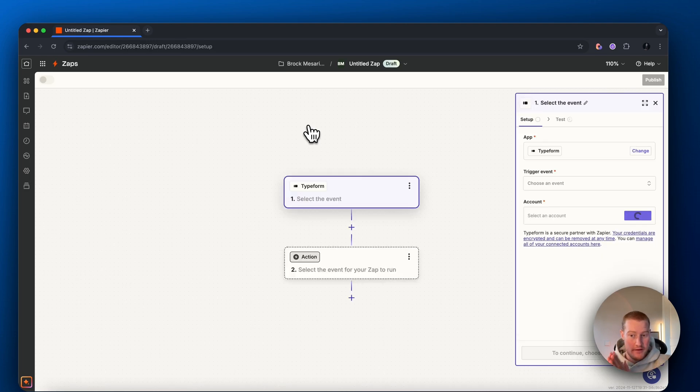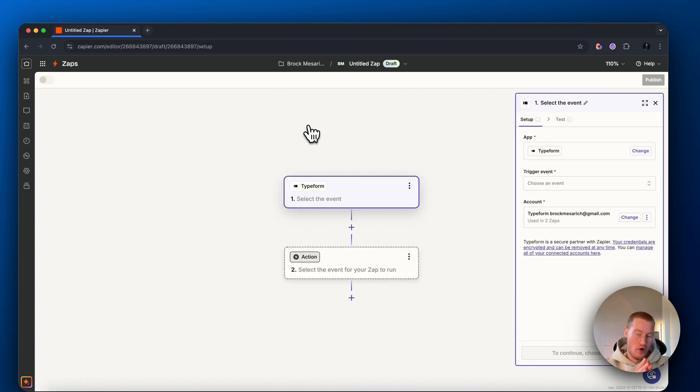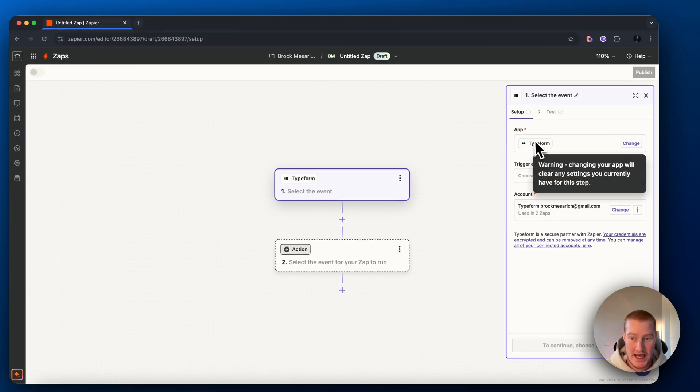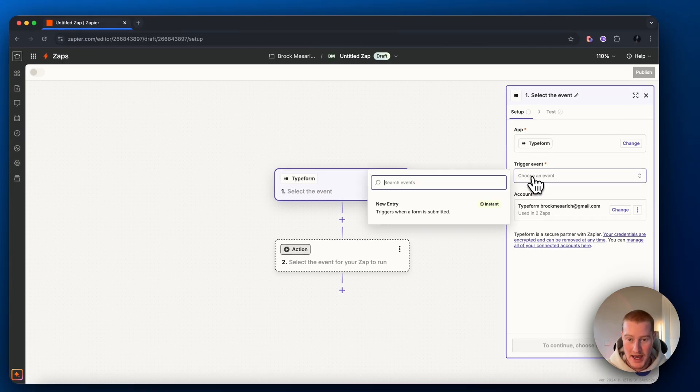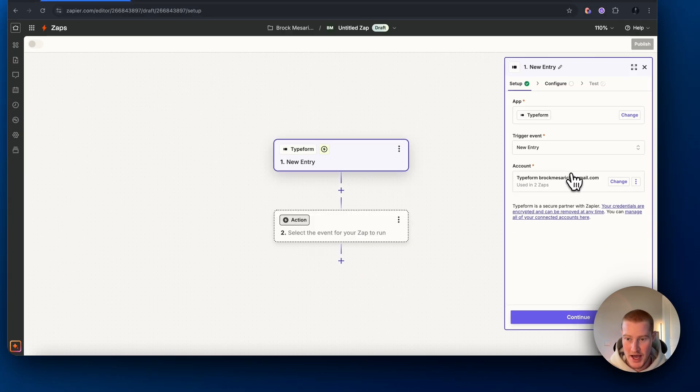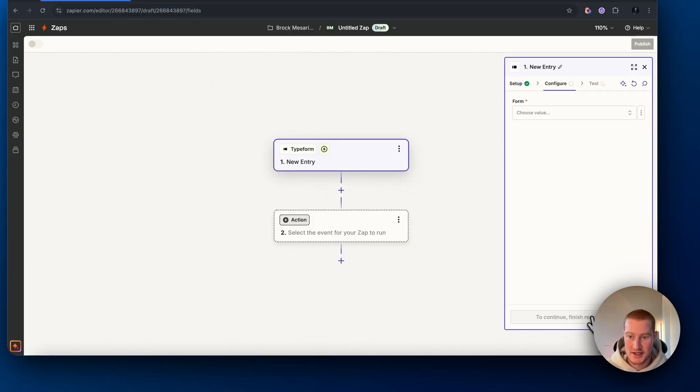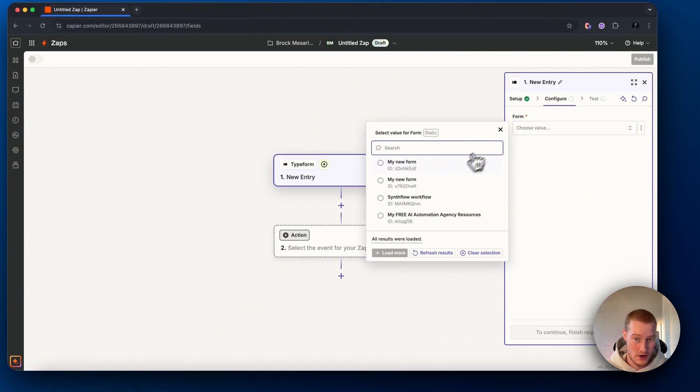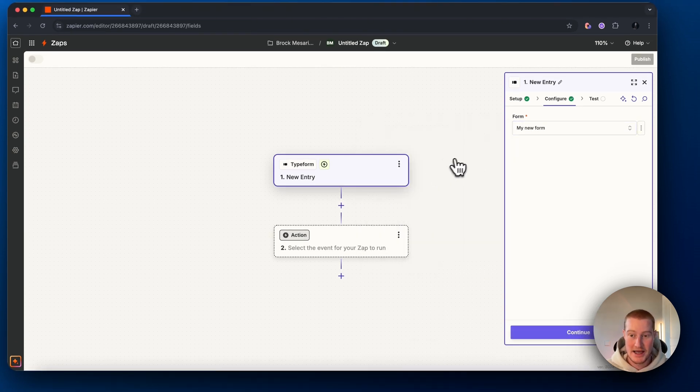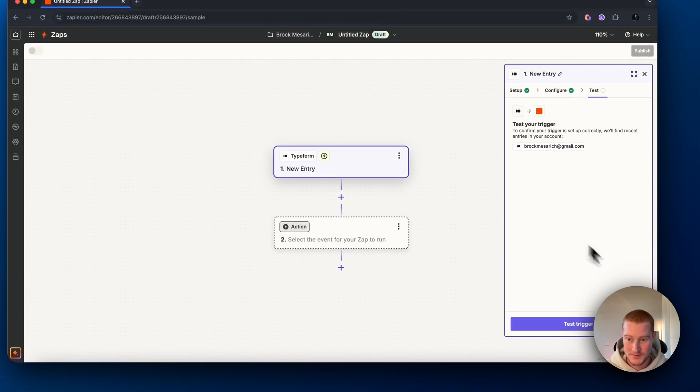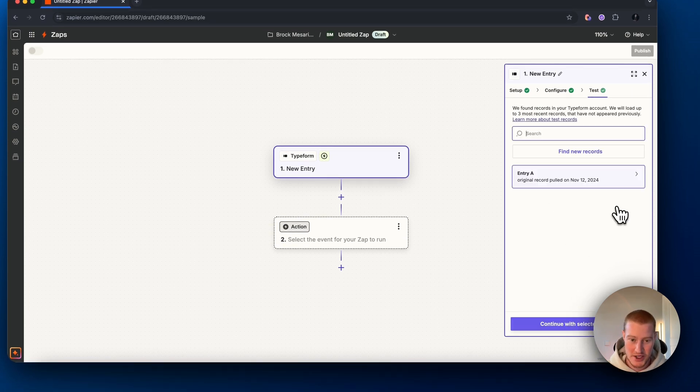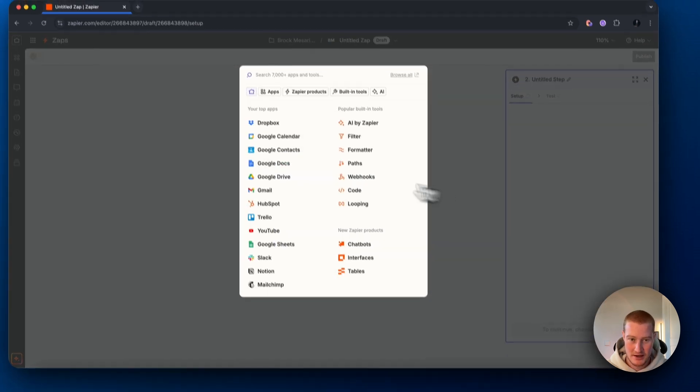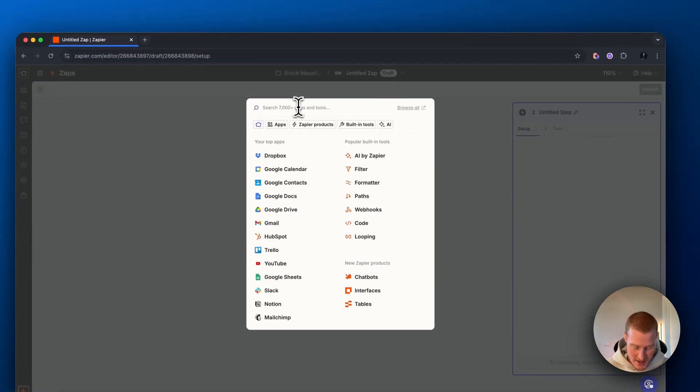That way when a new form is filled out, we'll automatically call via our AI voice assistant. Make sure to add your app here, add the trigger event as new entry, make sure to add your account, continue. Then we need to select the form that we want to add. I added my form here. I'm going to click new form and then let's test this trigger and make sure that's working. There we go. It's pulling this dummy data so we can continue with that record.